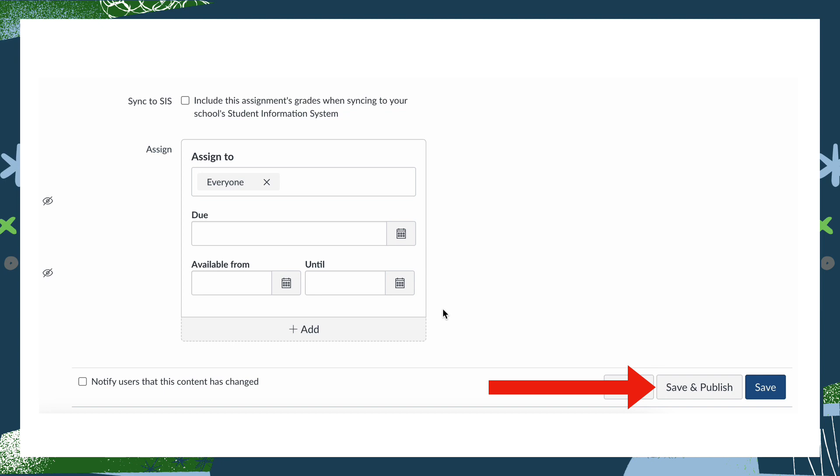Finish entering the other specifics for your assignment, such as who you're assigning it to, whether you want to sync to SIS, etc., and then when you're ready, click Save and Publish.